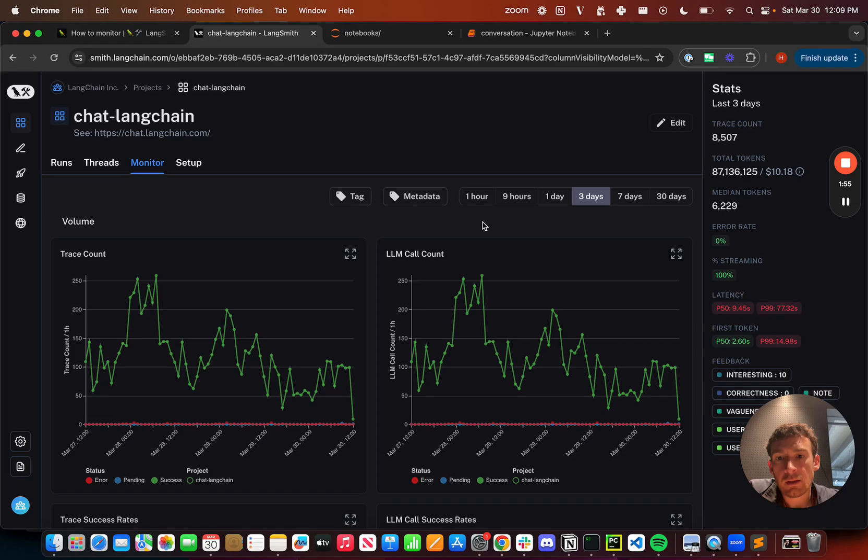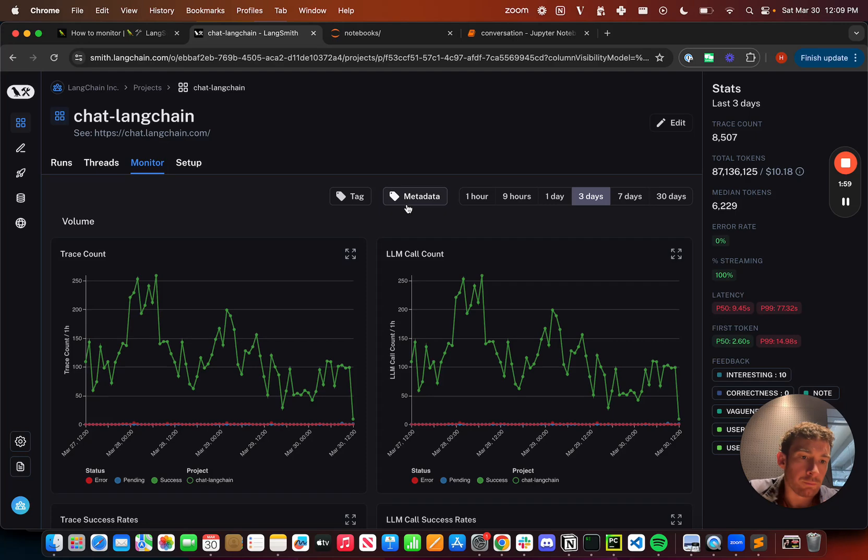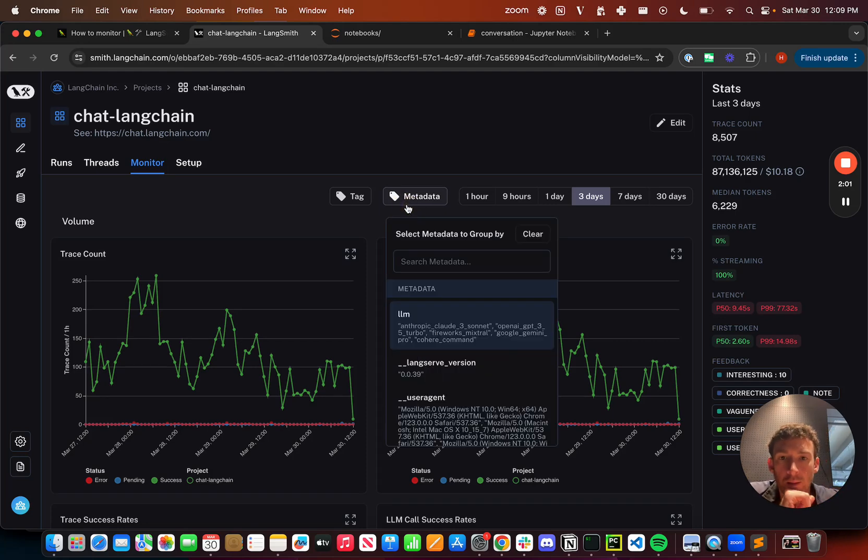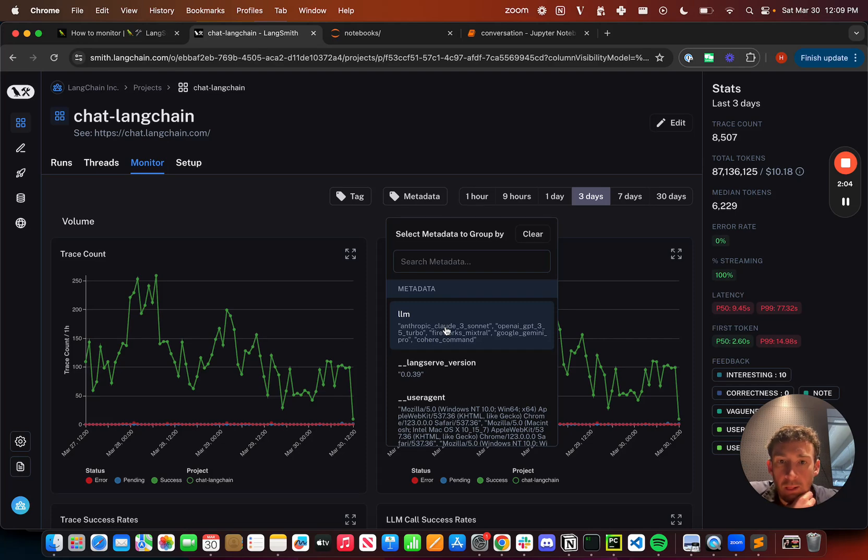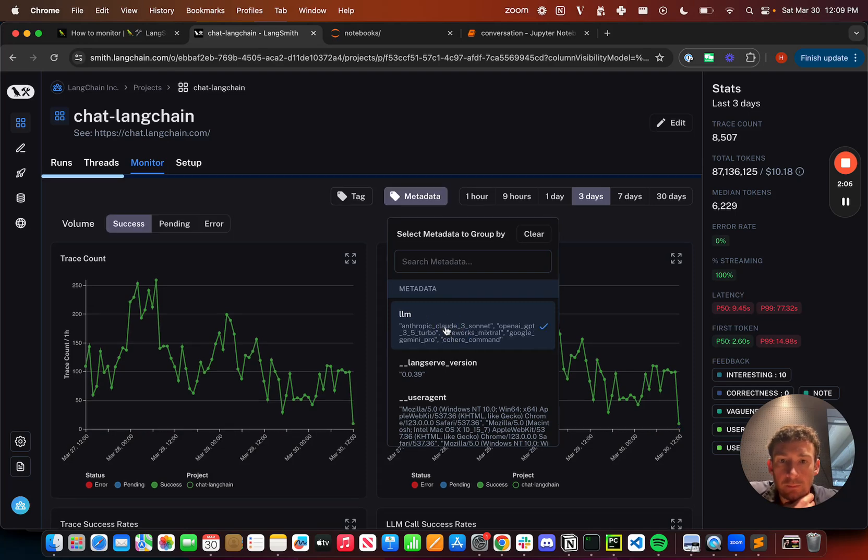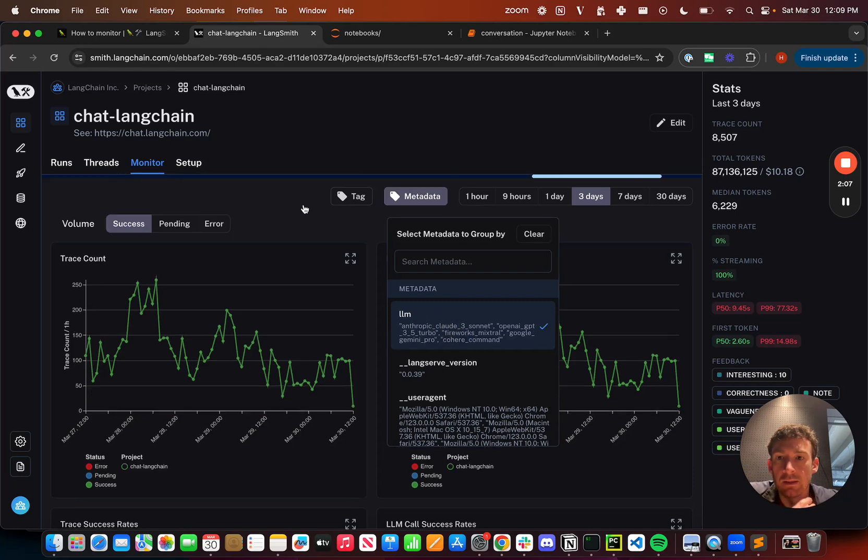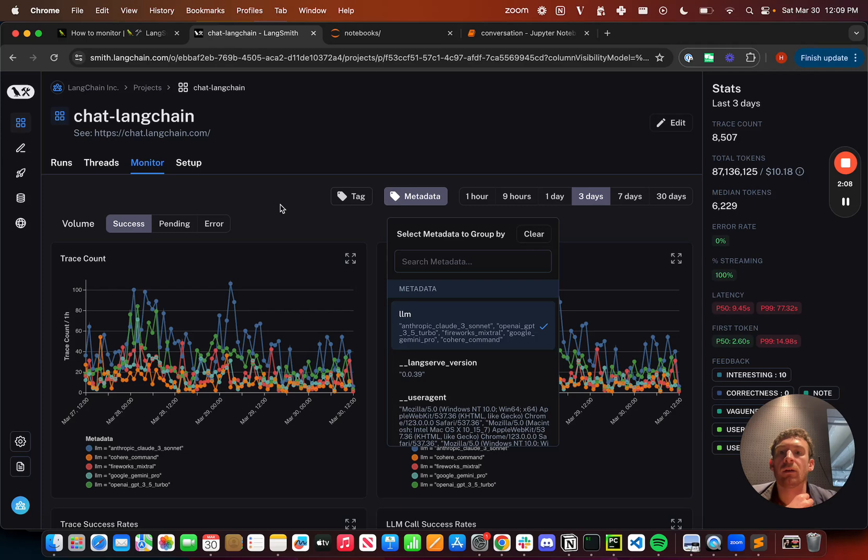Another thing that I can do is filter based on metadata or rather group based on metadata. I can do both. So when I click on metadata, if I click LLM, I can basically then have these results grouped over time.